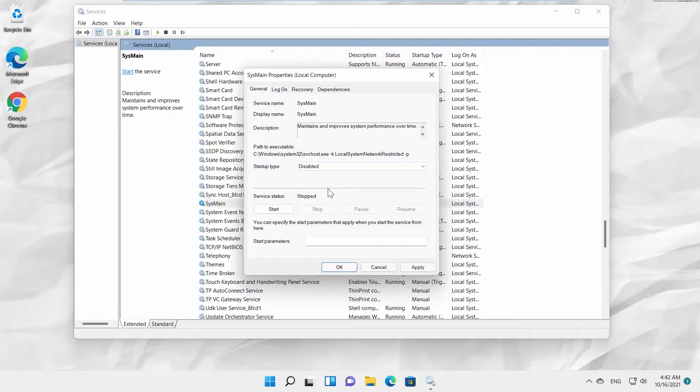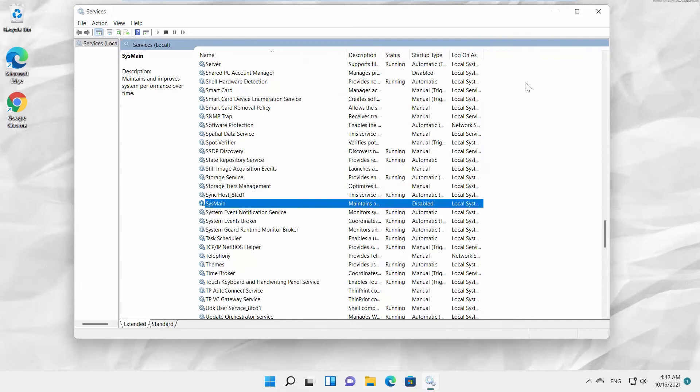Click on Apply and OK. Superfetch is disabled. You can also enable Superfetch.